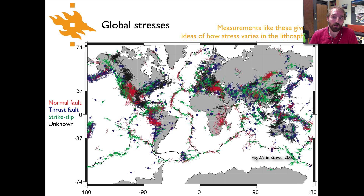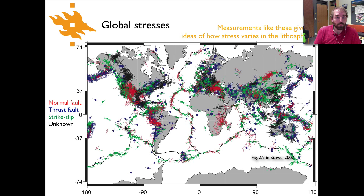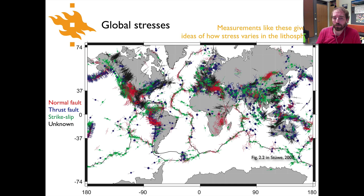Here is a world map showing global stress measurements, compiled from a large database and published in the geodynamics of the lithosphere textbook by Kurt Stüwe — a copy of which you can find on the Moodle page in the extra materials. The symbols are colored by the type of fault associated with the given stress measurement: red for normal faults, blue for thrust, and green for strike-slip faults. Each symbol represents a different kind of stress measurement.